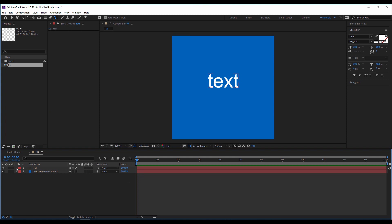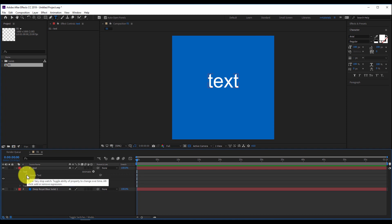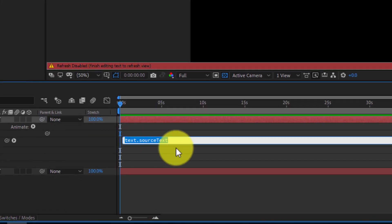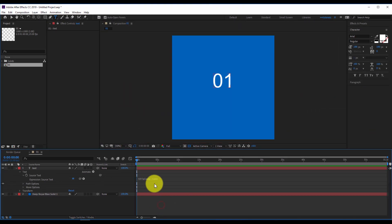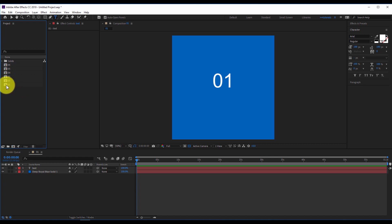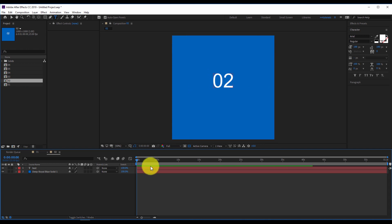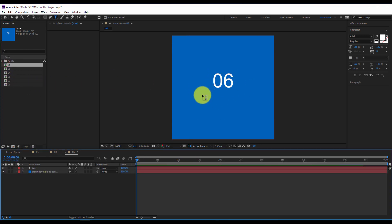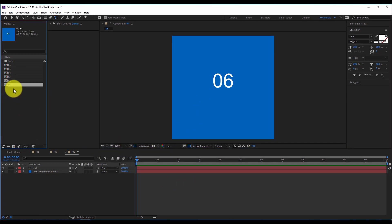Before duplicating this first face to have six faces of a box, I'll do a small trick: with Alt pressed on the keyboard I'll click on the stopwatch and type the following expression — 'thisComp.name' with a capital C. This expression takes the comp name and gives it to the text layer. So when I duplicate this with Ctrl+D I'll have the second, third, fourth, fifth and sixth face. The first will show '01', the second '02', and so on to '06'.